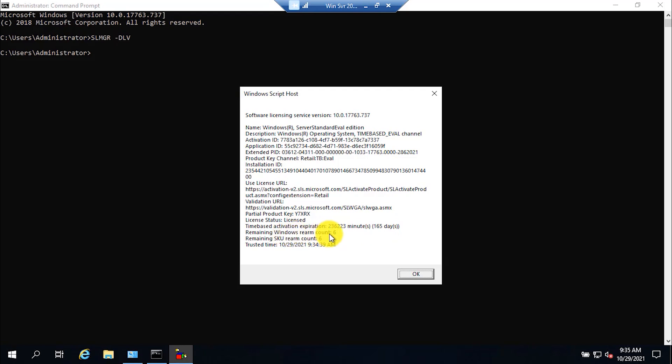And the Windows Server rearm count is 6. Point to be noted that you can use a Windows Server in evaluation for 180 days, and you can reset this period up to 6 times.